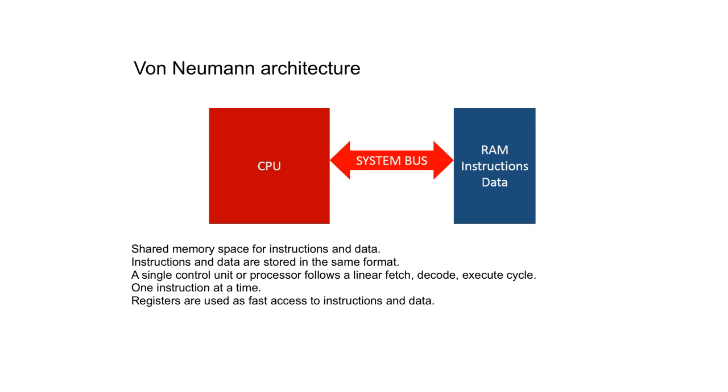A single control unit or processor follows a linear fetch, decode, execute cycle, one instruction at a time. Registers are used for fast access to instructions and data because it is quicker to handle data in the CPU than working with it directly in memory.